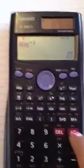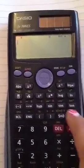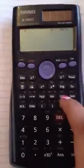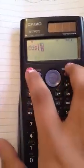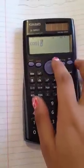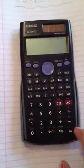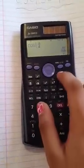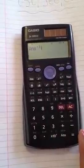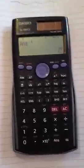Same goes for secant and cotangent. If you want to do secant of pi over 4, first you want to do cosine, then pi over 4, Enter, and then the negative 1 exponent, and Enter.